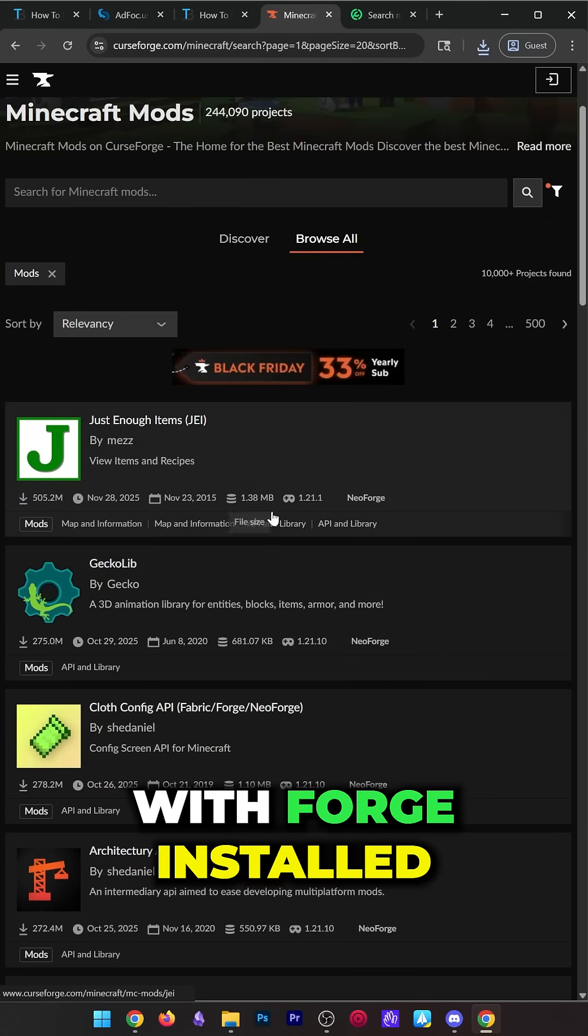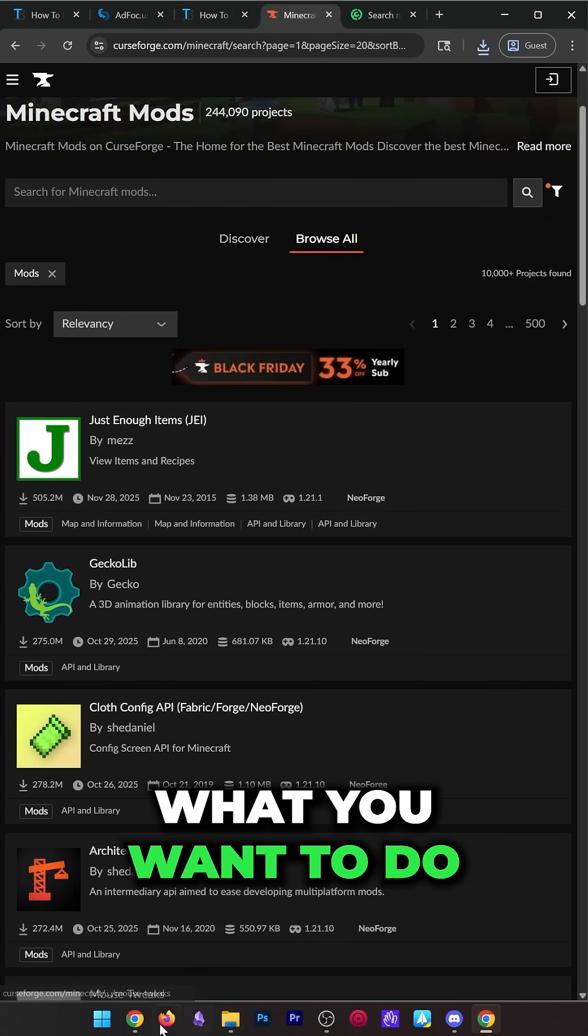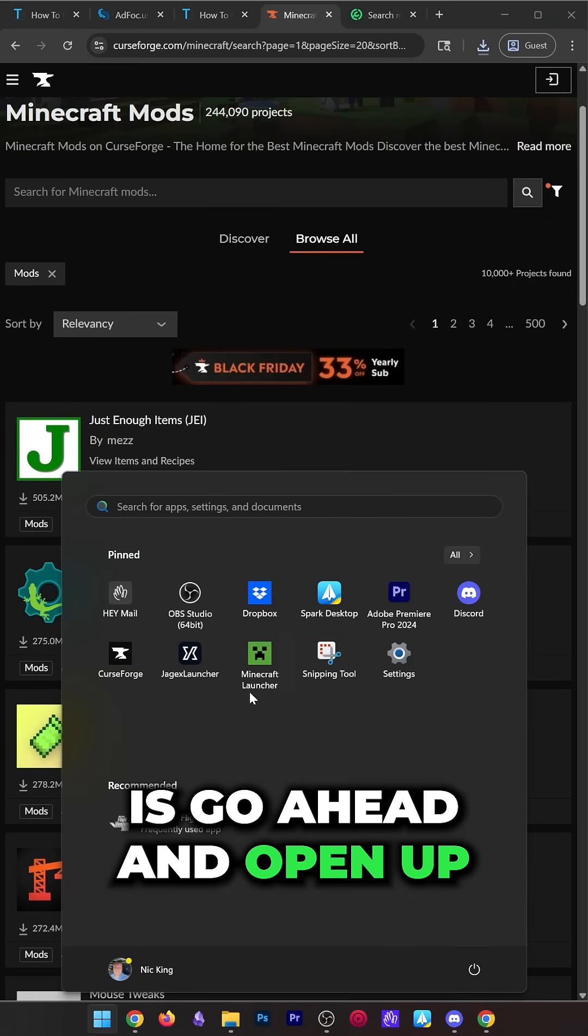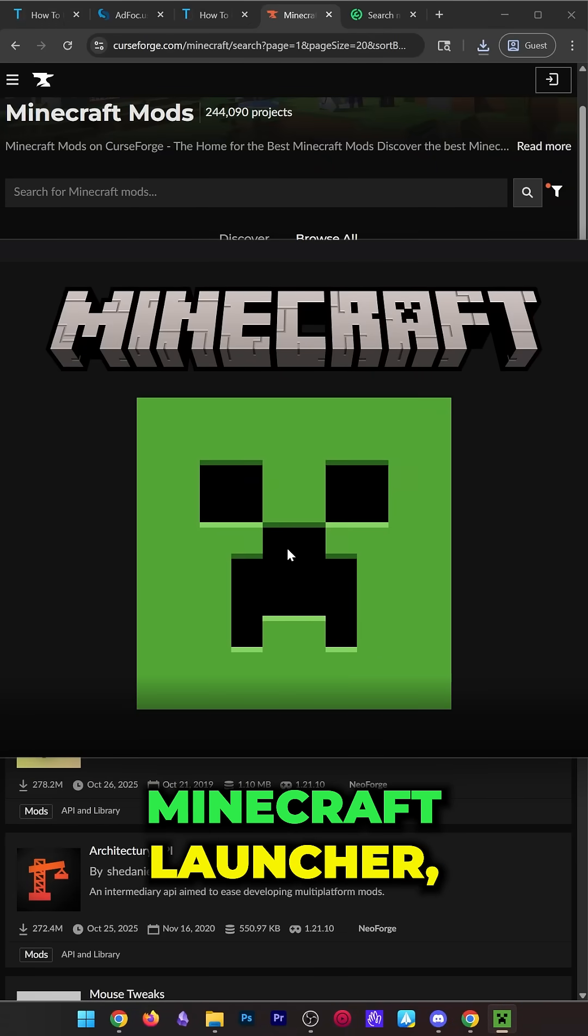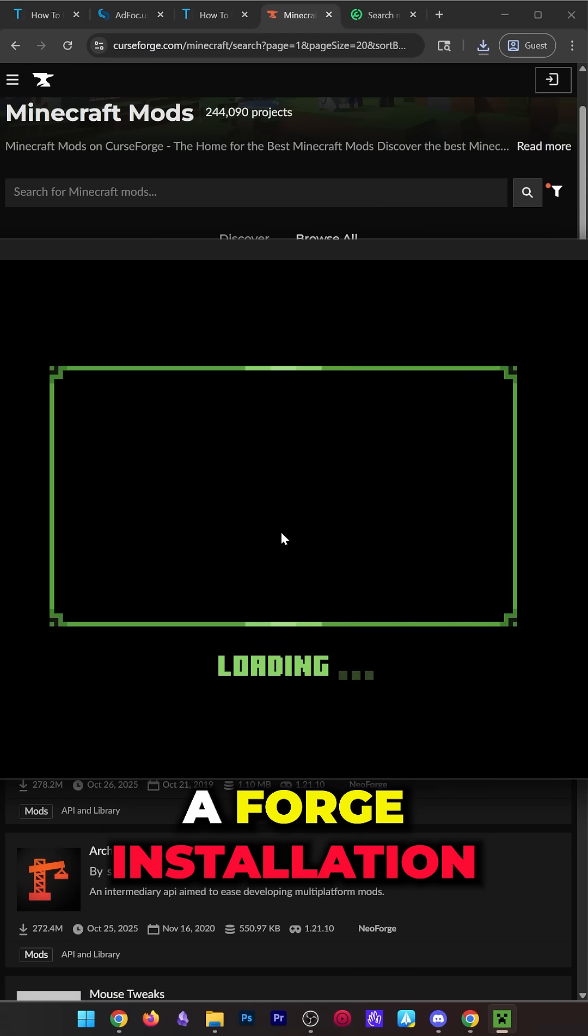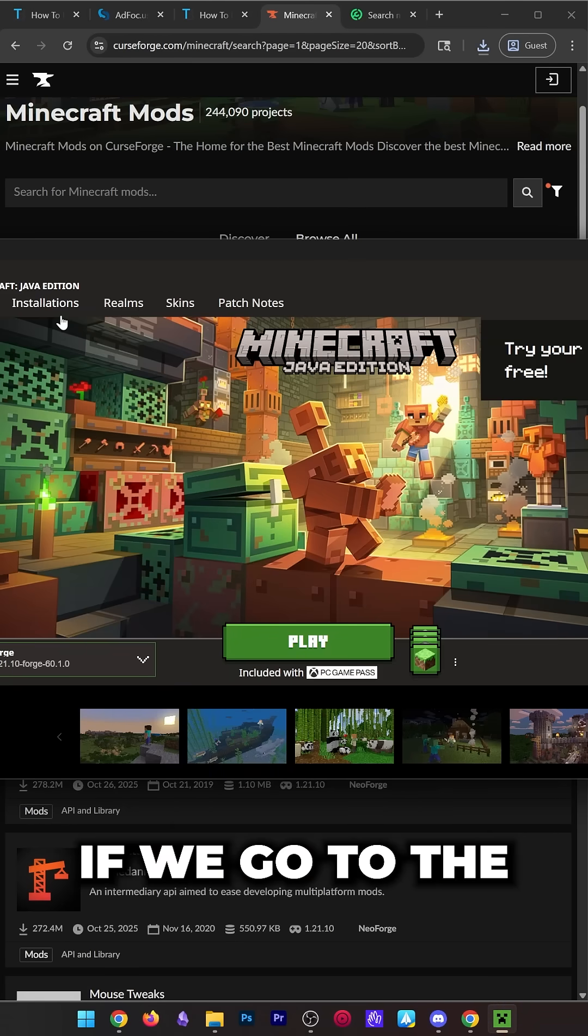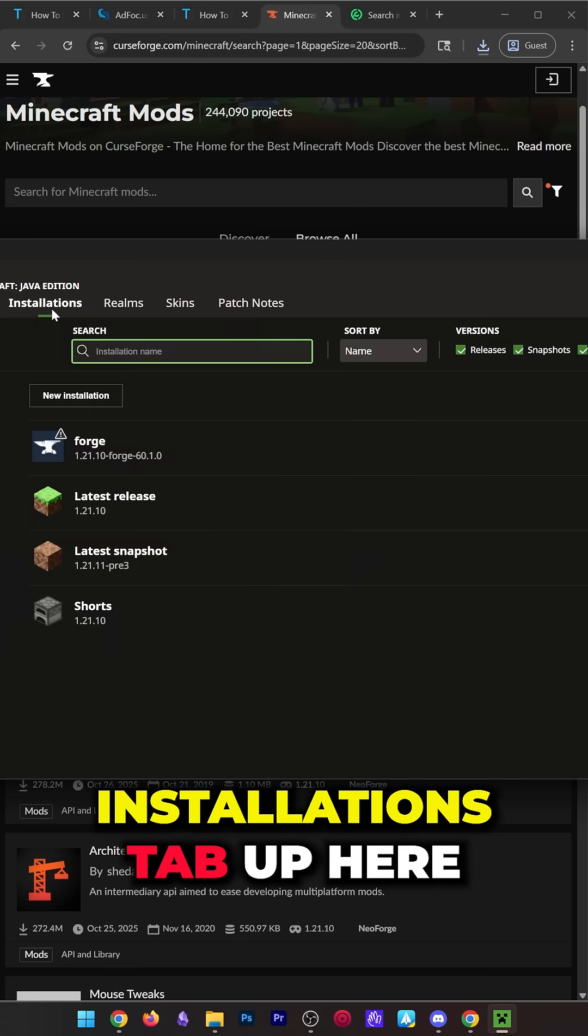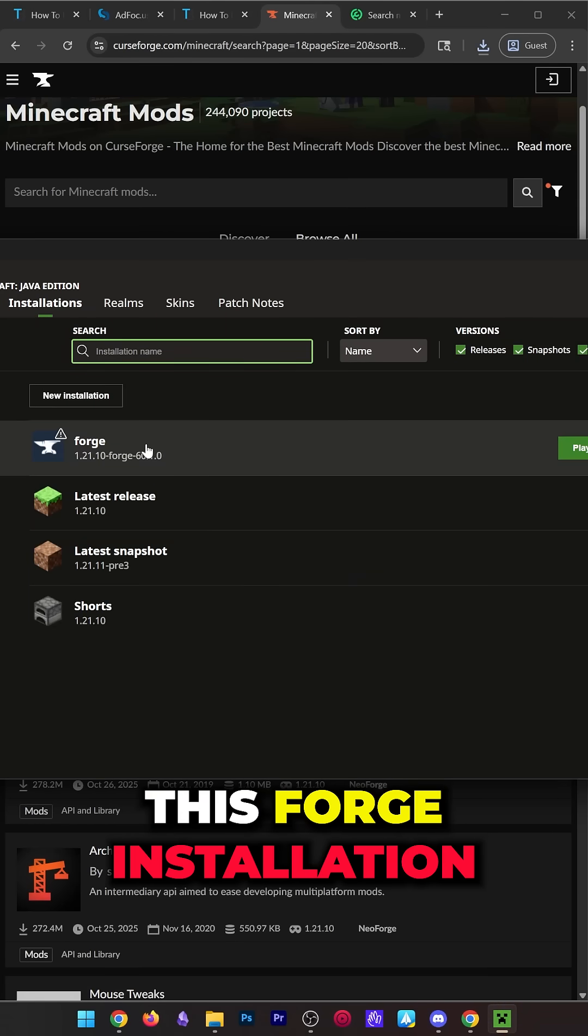With Forge installed and our mods downloaded, open up the Minecraft launcher. In the Minecraft launcher, you will now have a Forge installation. If we go to the Installations tab up here at the top, we will see this Forge installation.